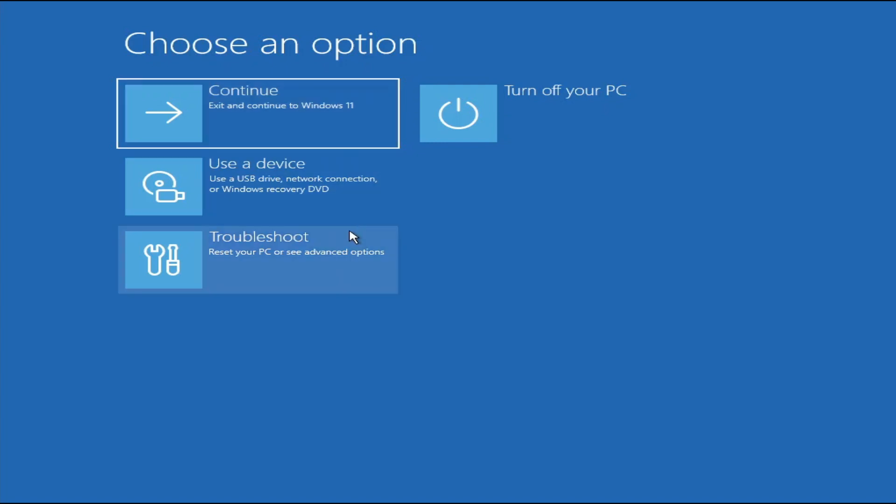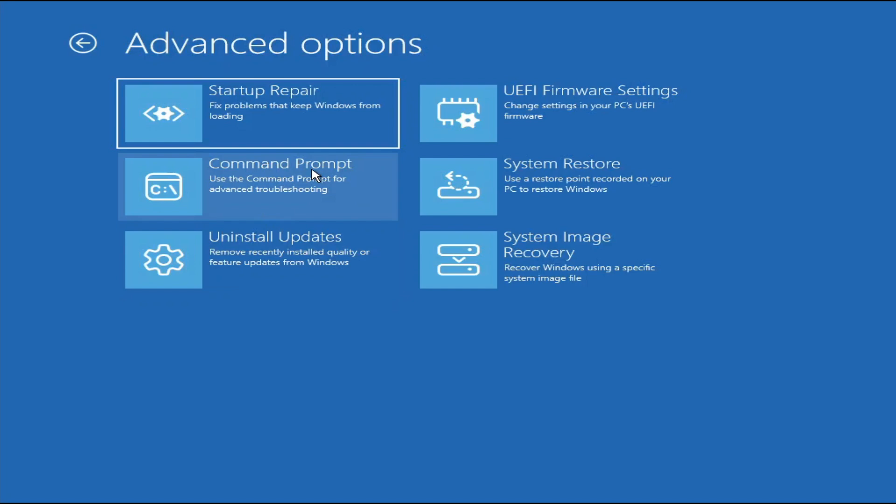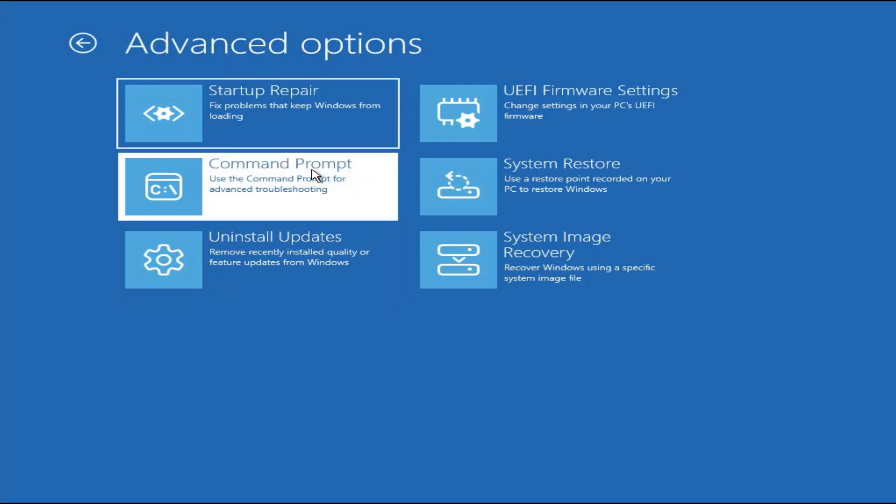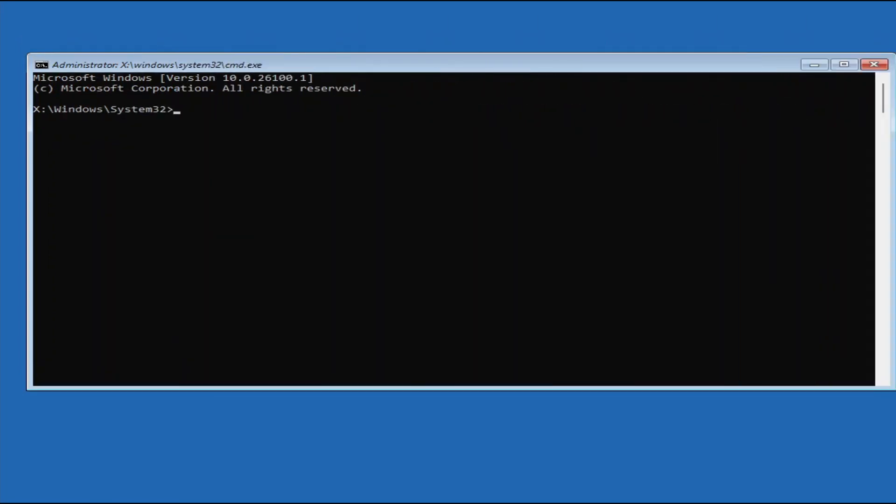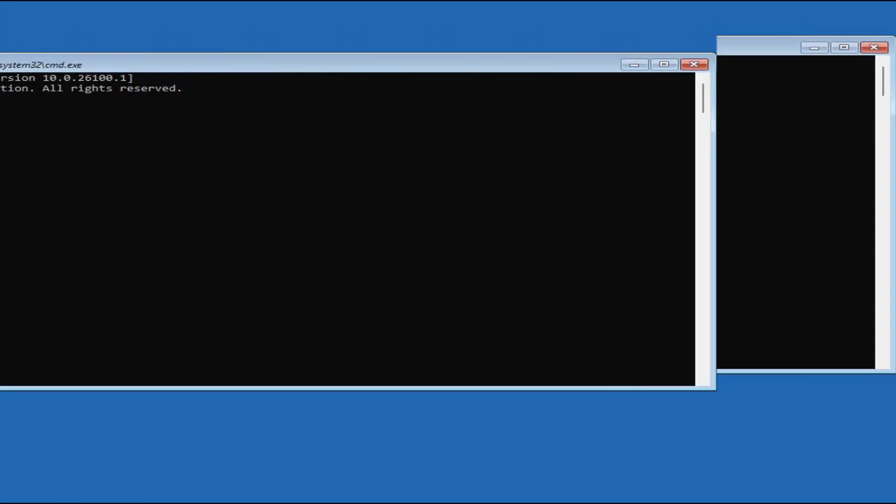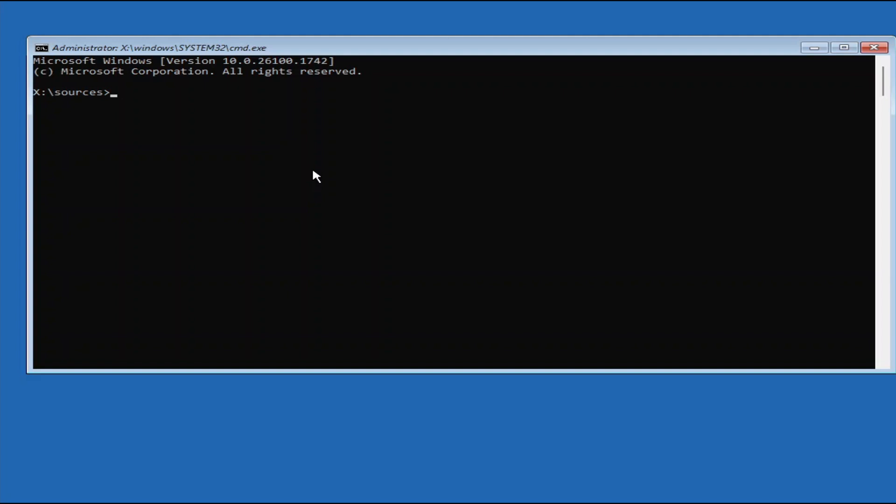Let's begin by clicking Troubleshoot, and then under Advanced Options, click Command Prompt. If you get to the recovery environment directly from the blue screen of death, your Command Prompt default directory will be Windows System 32. But if you get to the recovery environment using a Windows bootable media, then your working directory will be sources like my case here.